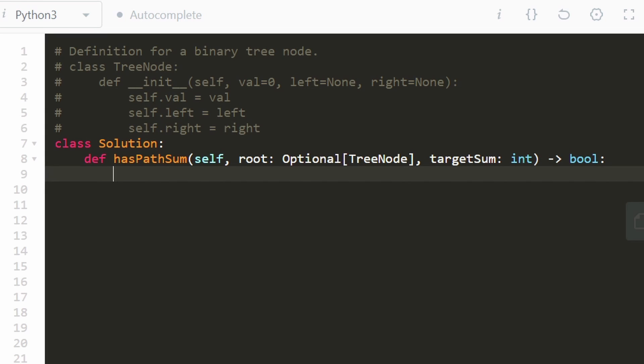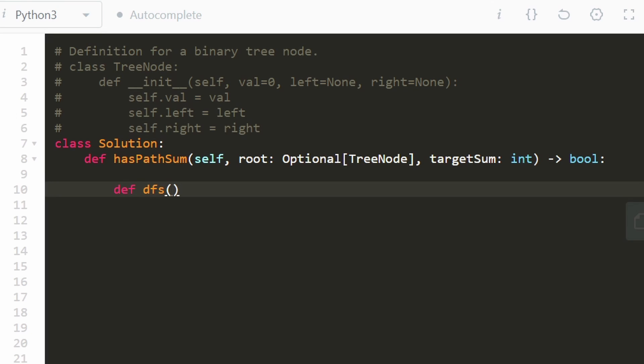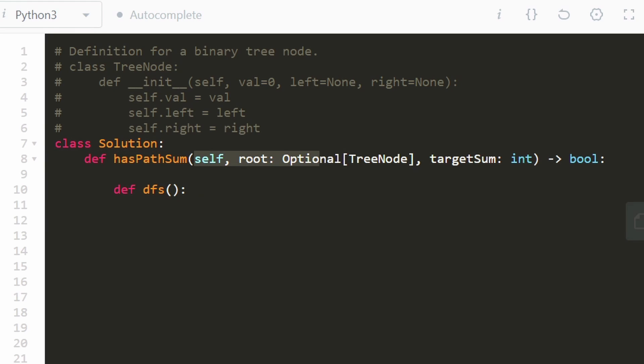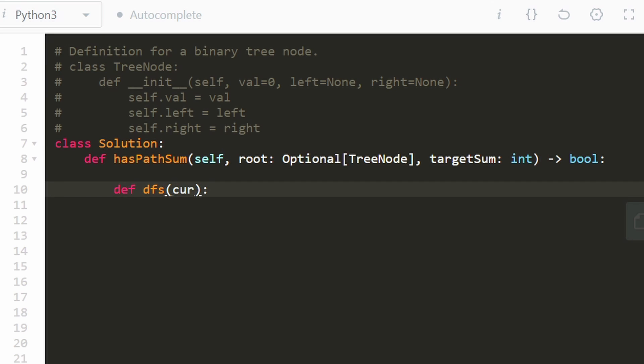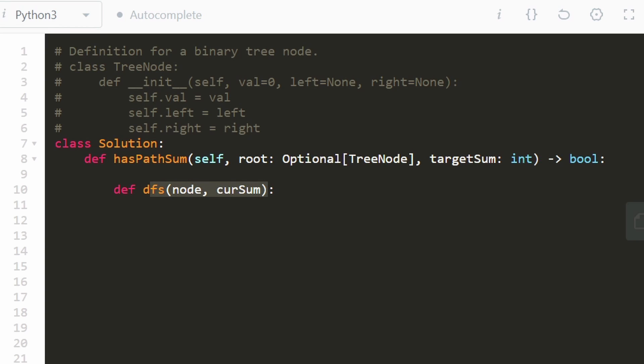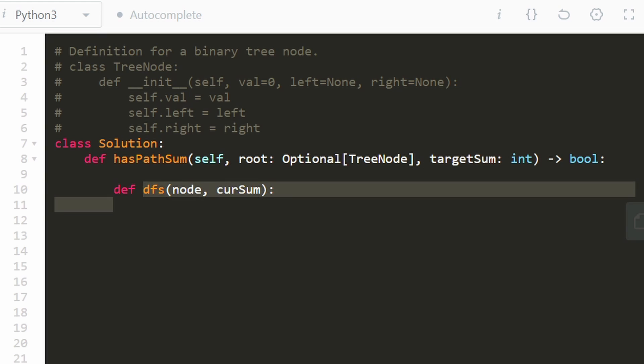We're actually going to be creating a helper function. We're going to call it DFS. And we're going to define it inside of our outer function. The reason we're doing this is we actually need to pass in one more parameter that the outer function does not have. And that is our current sum, our current total that we have so far. And we're going to be passing in whatever node we're at. But we do not have to pass in the target sum because the target sum is never going to be changing. And within our inner function, we'll actually have access to this outer value anyway.